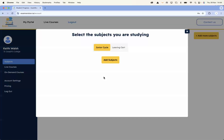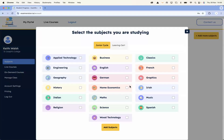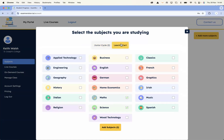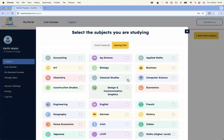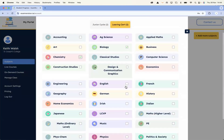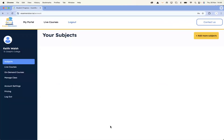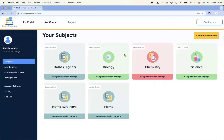The first time you log in, you'll have to choose your subjects. For example, if I was a maths and science teacher, I'd add maths and science for Junior Cycle. Then for Leaving Cert, I could add biology, chemistry, higher level maths, and ordinary level maths. I can add those subjects and they go onto my dashboard.